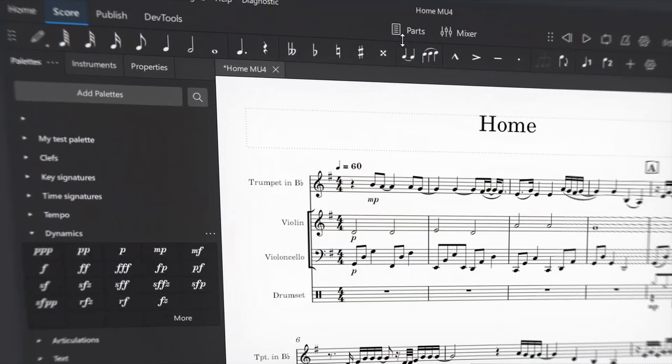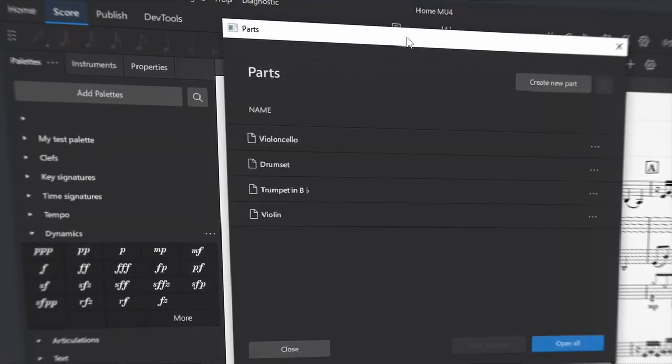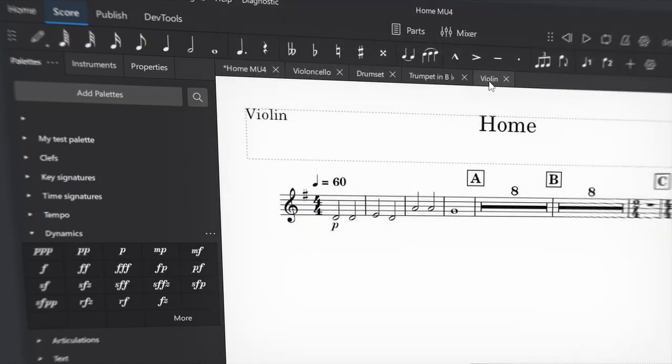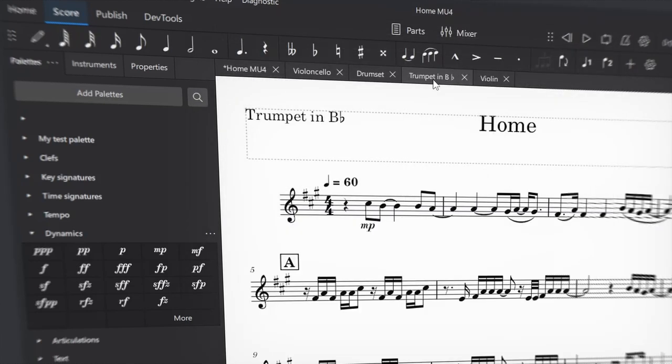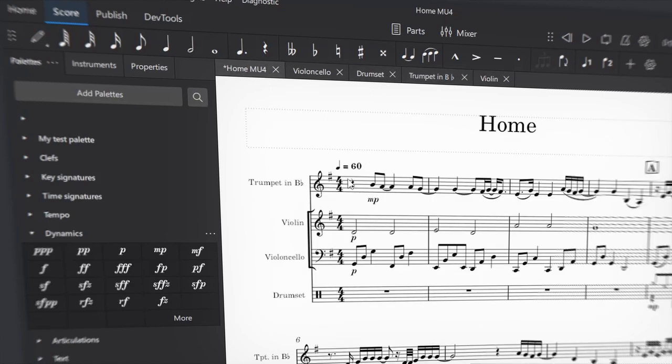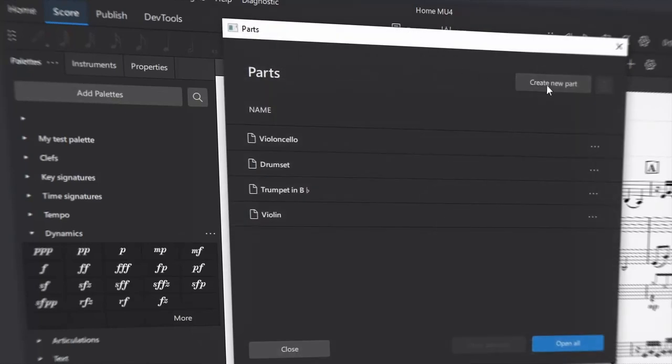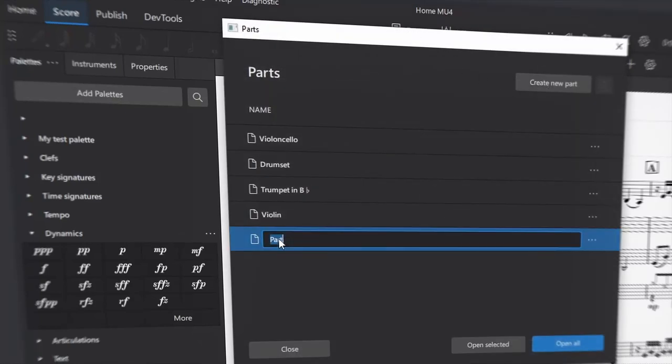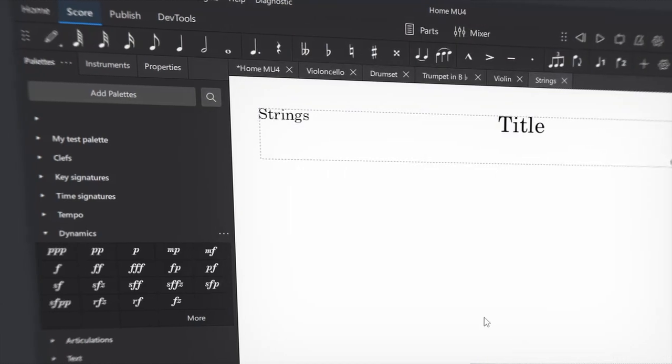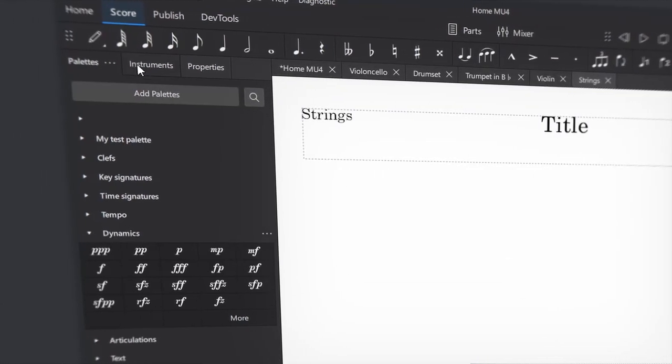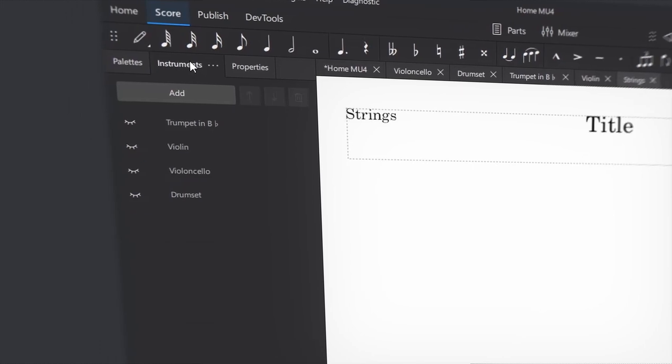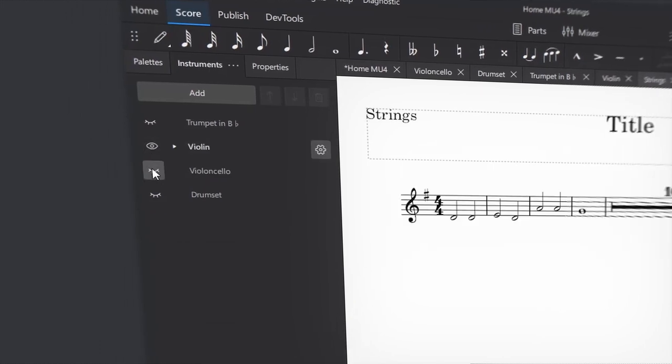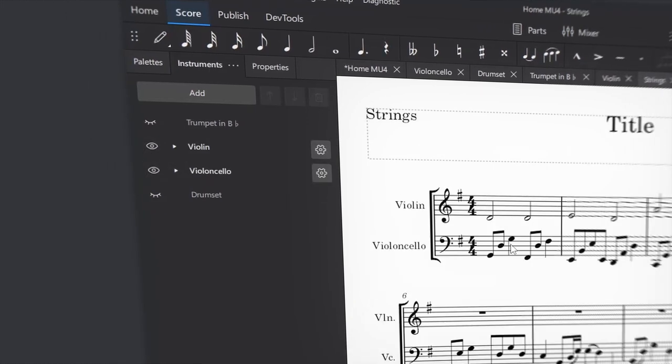The parts section allows quick opening and closing of individual parts, or you can open all of the parts at once. And of course, these parts are transposed if the instrument is a transposing instrument. In the parts dialog, we can also make new parts that have multiple instruments together, for example two percussion instruments in one part, or all of the strings. We can then use the handy new instruments panel to show or hide which instruments we want in that part.